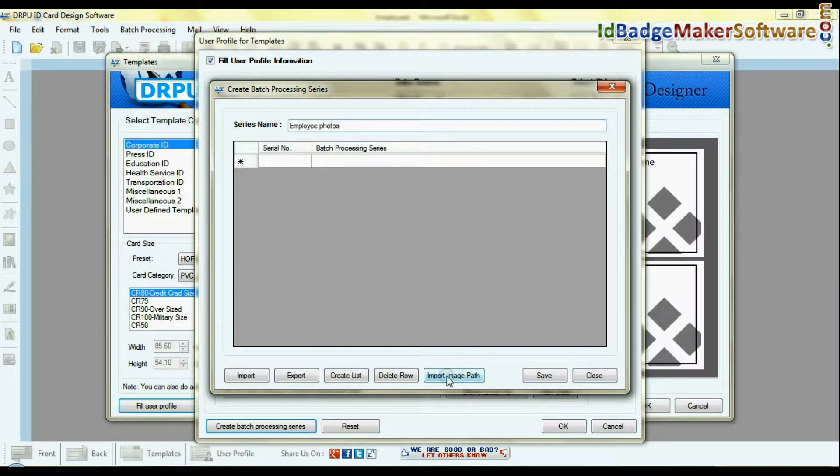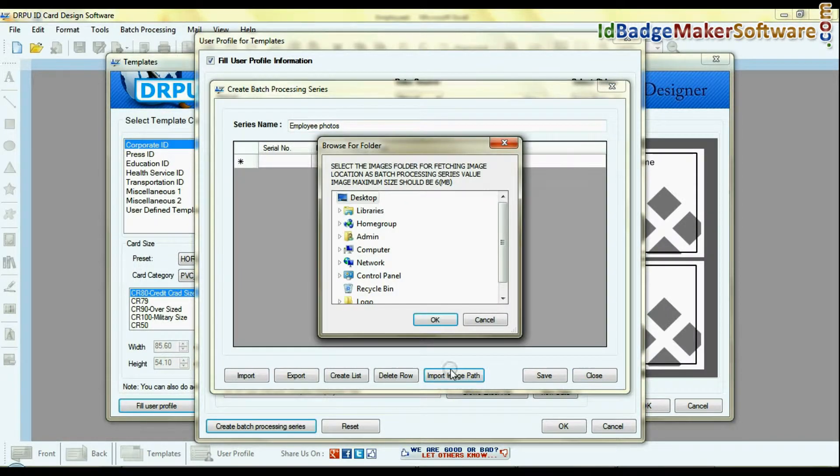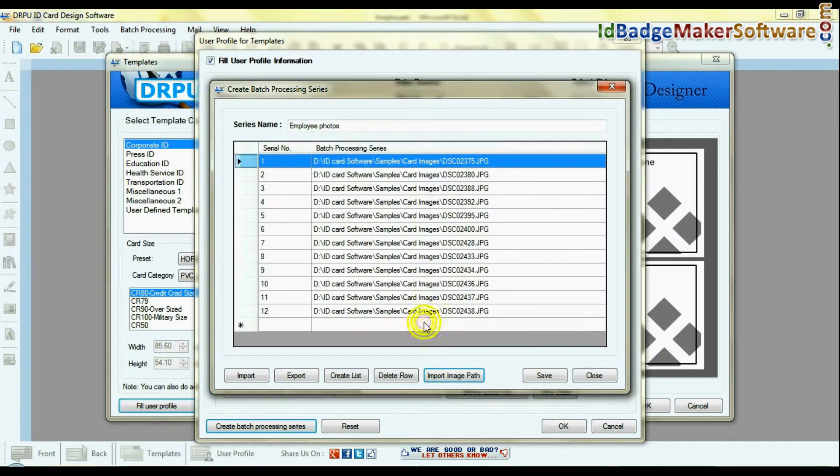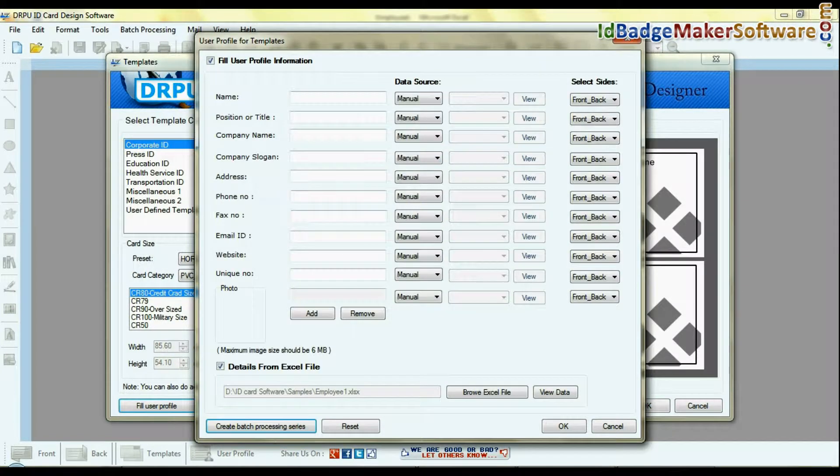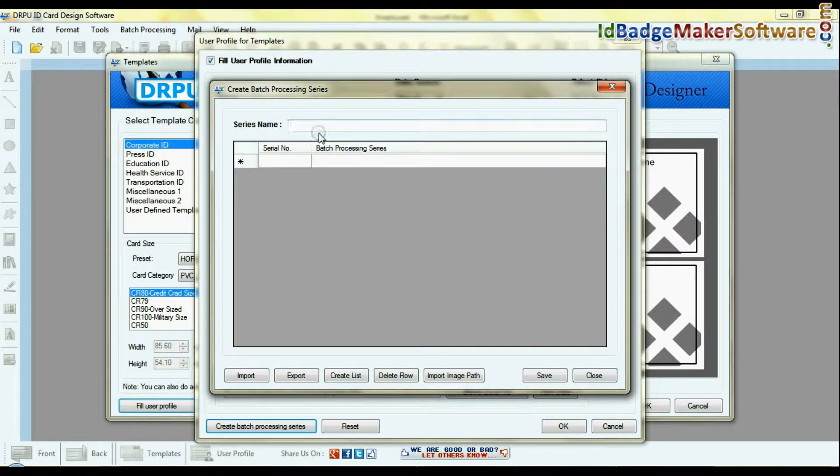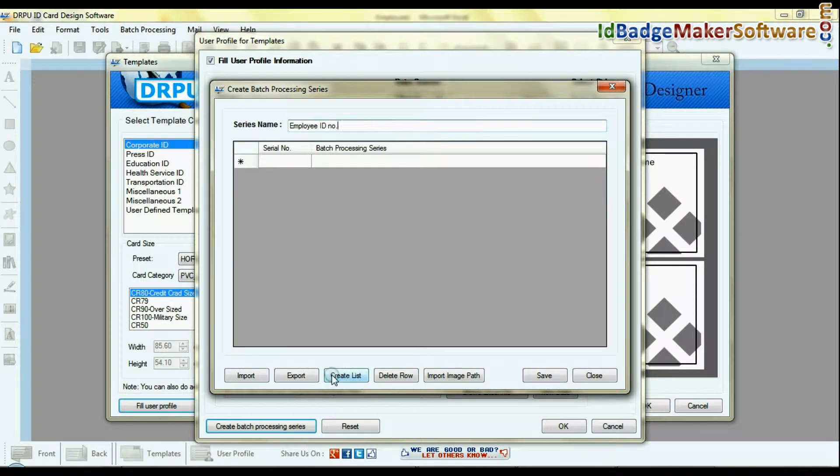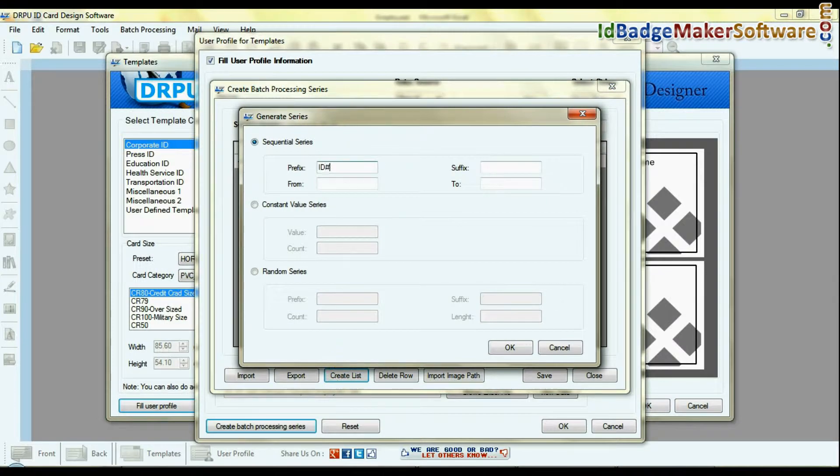For demonstration, here we are creating two series: employee photos by import image path option, and employee ID number by create list option. As you can see here.